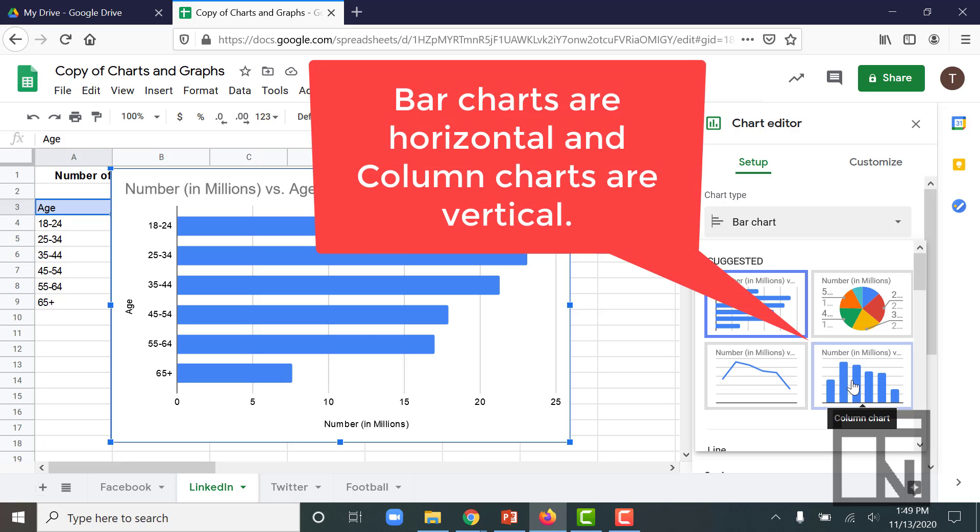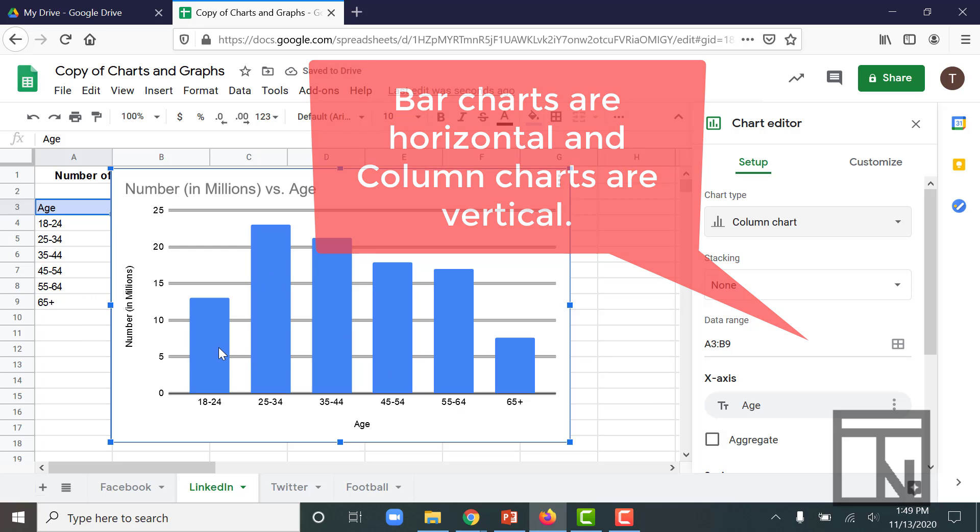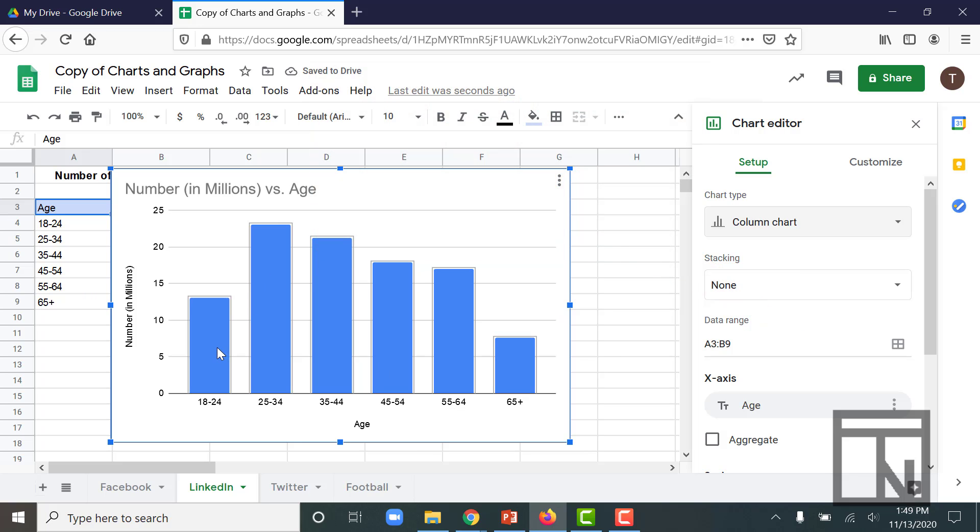So in a bar chart, the individual bars that show the size comparison between the different categories are going from left to right horizontally. And in a column chart, they're going from bottom to top vertically. Other than that, there's really no difference between the two.